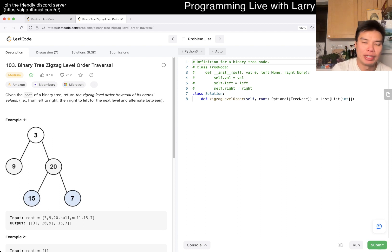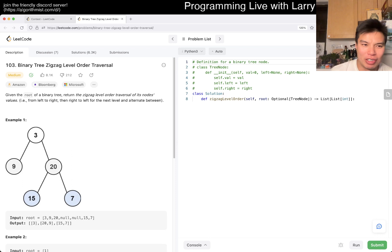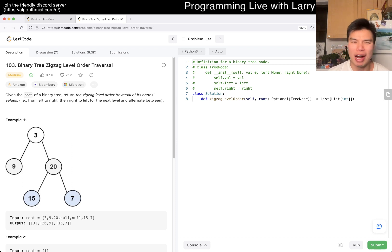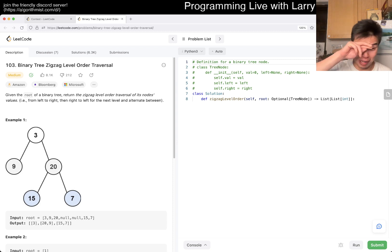Let me know what you think about today's problem. 103, Binary Tree Zigzag Level Order Traversal. Yeah, there's a contest later in about two hours. I'm not going to do the premium extra problem today.